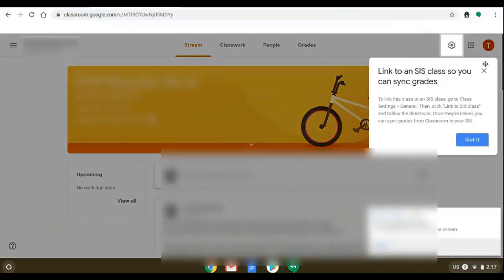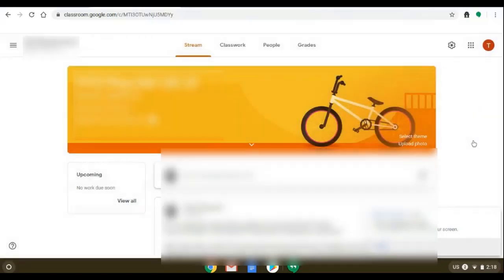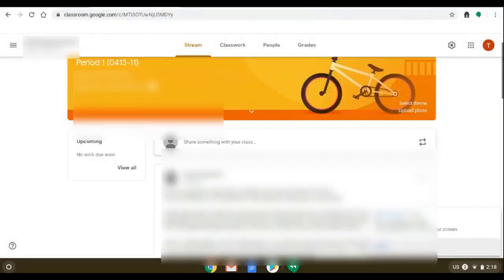If you haven't been on that class recently you might see a notification that says link to an SIS class. SIS just means Student Information System, in our case Infinite Campus.